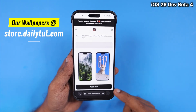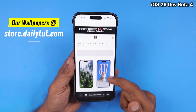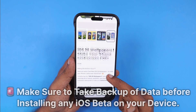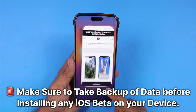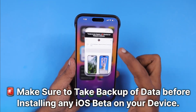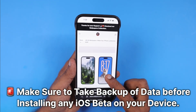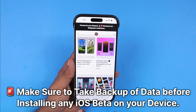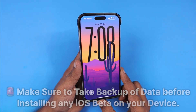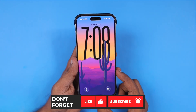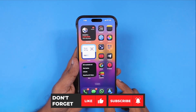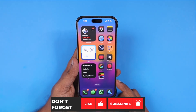So far it is running perfectly fine. If you have decided to install the beta version, I would recommend going with the developer beta 4 over the public beta version. Do share your thoughts in the comments below. Thank you so much for watching — we'll see you in the next episode. Have a wonderful day.